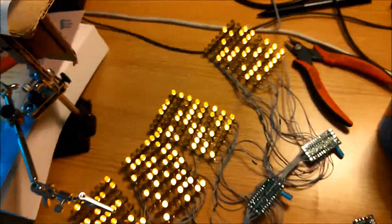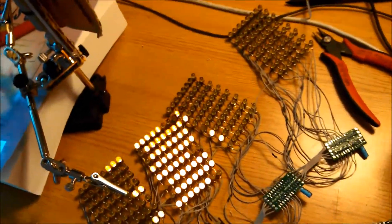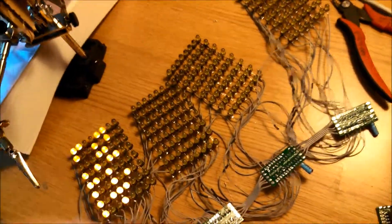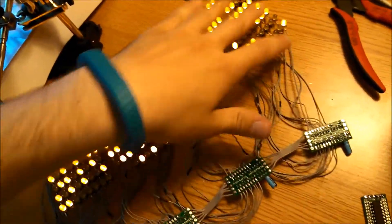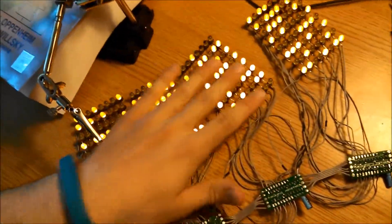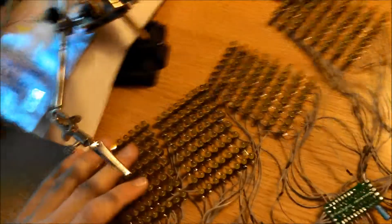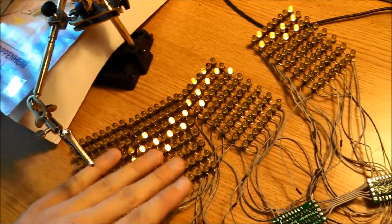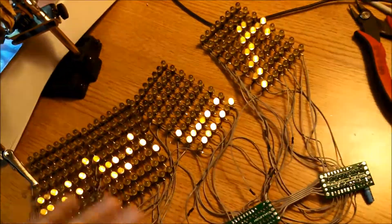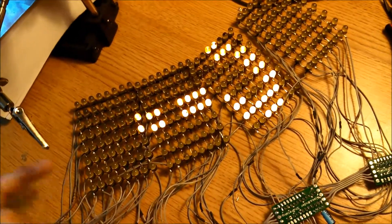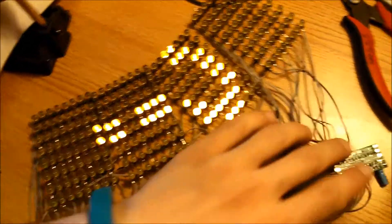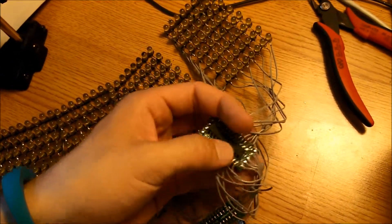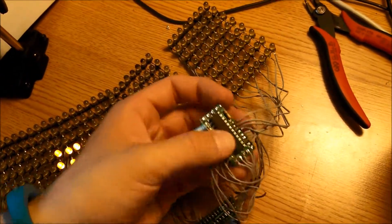If you've completed this step correctly, you should have something that looks like this. You can see all these matrices are working properly. Since we know for a fact that all these work, it's a good idea to reinforce all the connections that come off these boards. I'll show how to do that in a second.